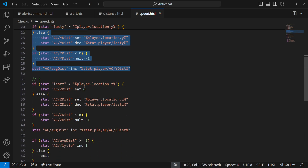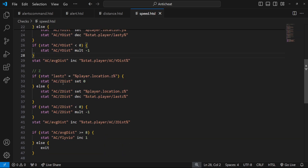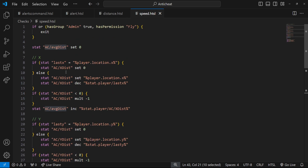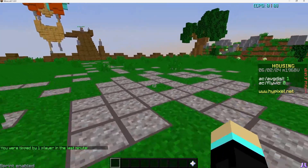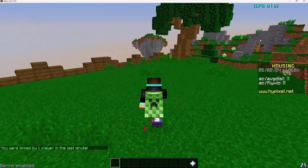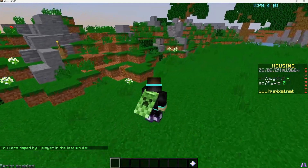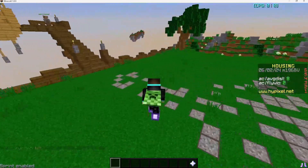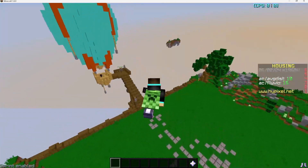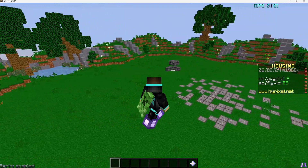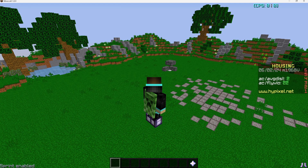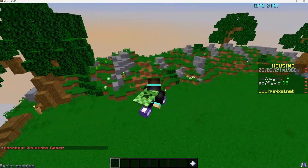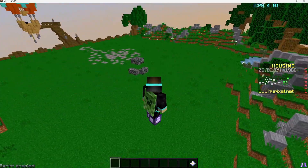Down here we have a conditional that checks if average distance is greater than eight. During normal running, the average distance ranges from about two to five. When flying, it goes up to around seven, eight, nine, or even twelve. So if the player is moving at values consistently higher than eight, that's likely cheating. If average distance is greater than eight, we increment the fly violations stat by one.